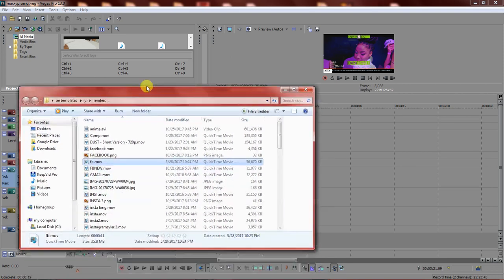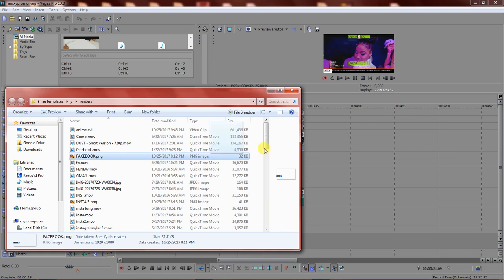Depending on who's doing your lower thirds, some will render them with a background, maybe because they don't know how to render without a background, or they want you to use chroma key on Vegas to remove it. But someone doing it professionally should render it so it comes directly into Vegas without a background. If rendered on Photoshop, they should render it as a PNG — PNG basically means the lower third doesn't have a background.